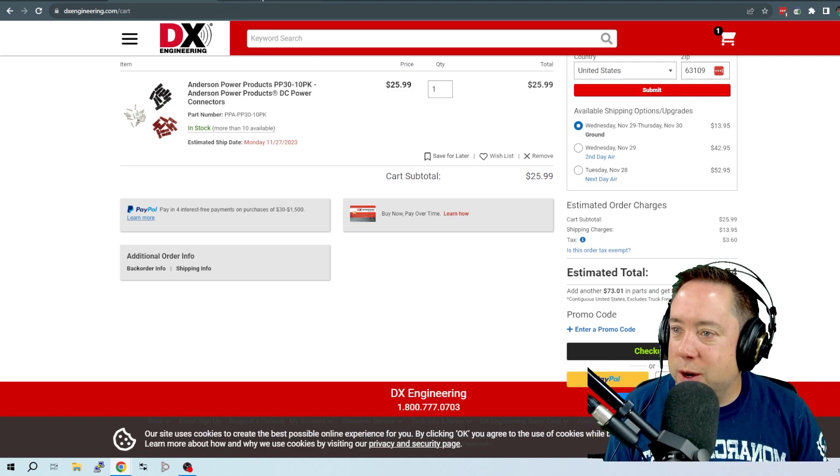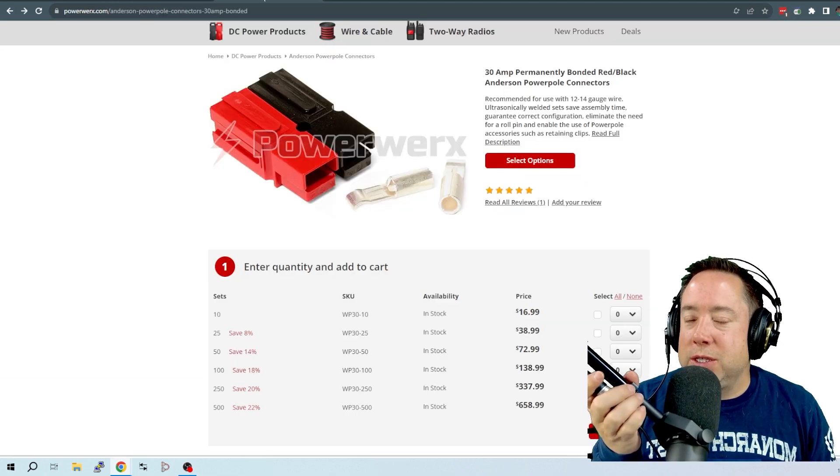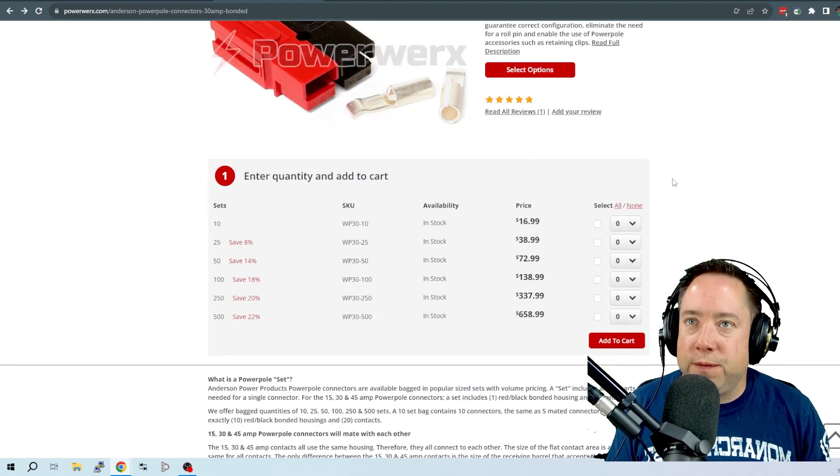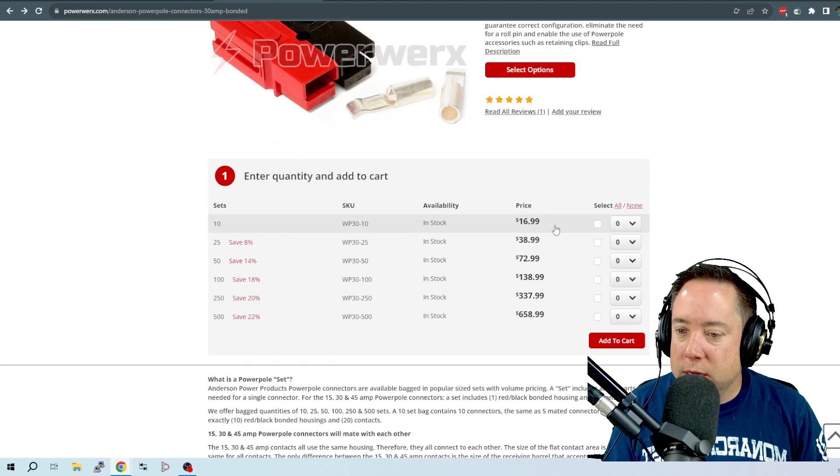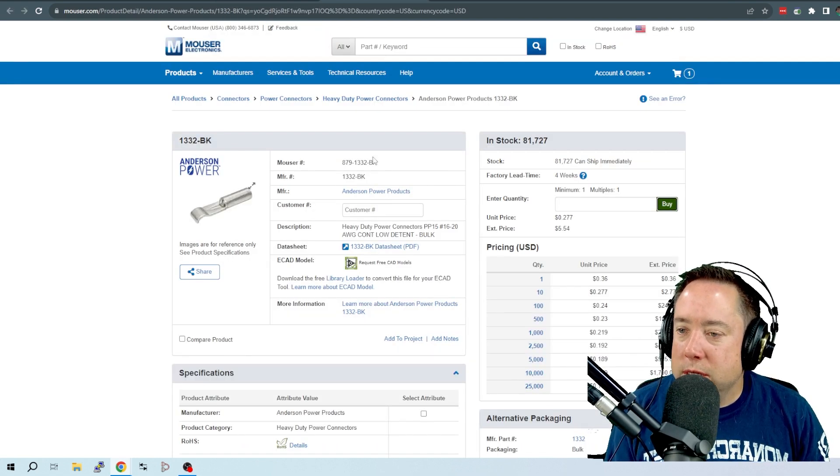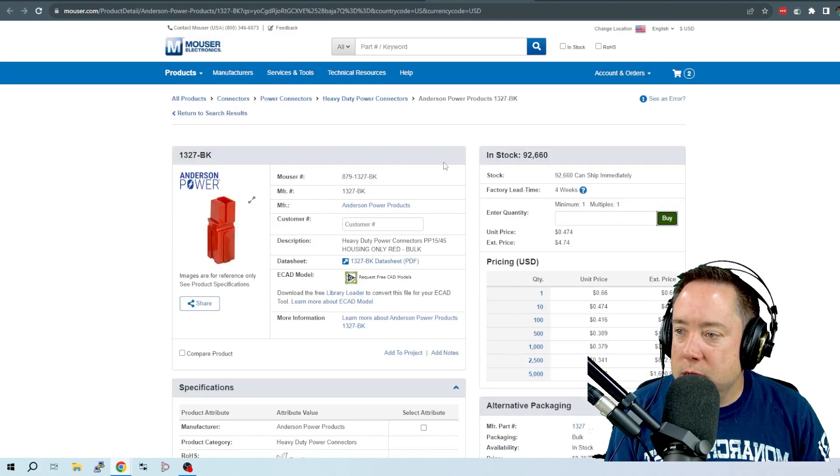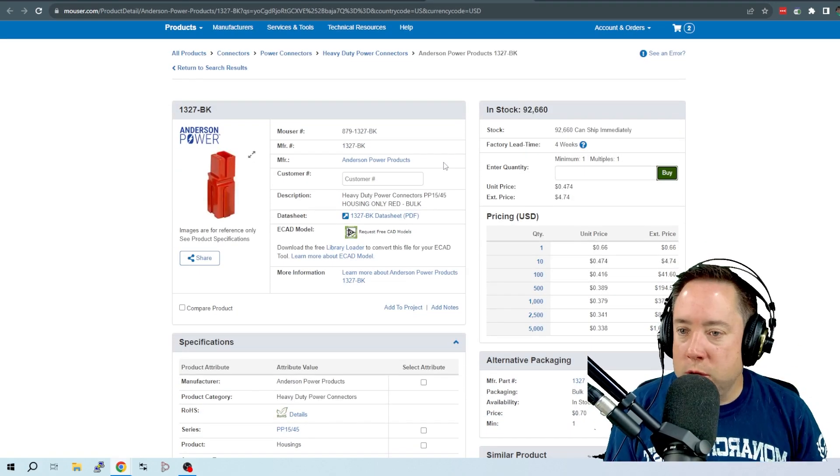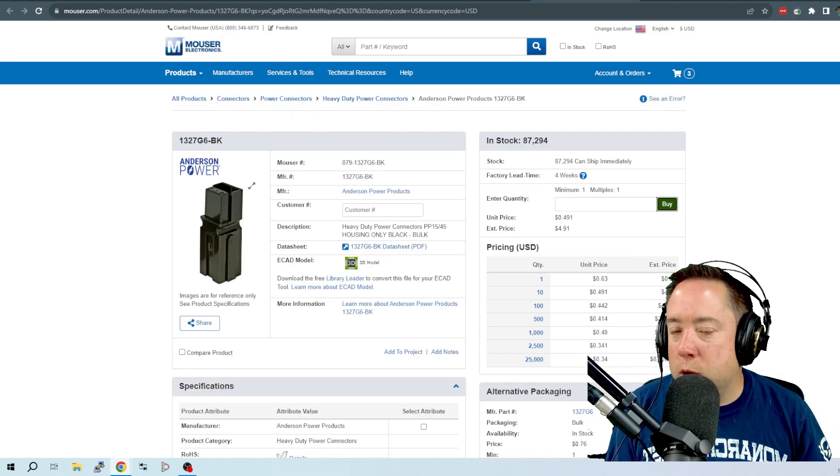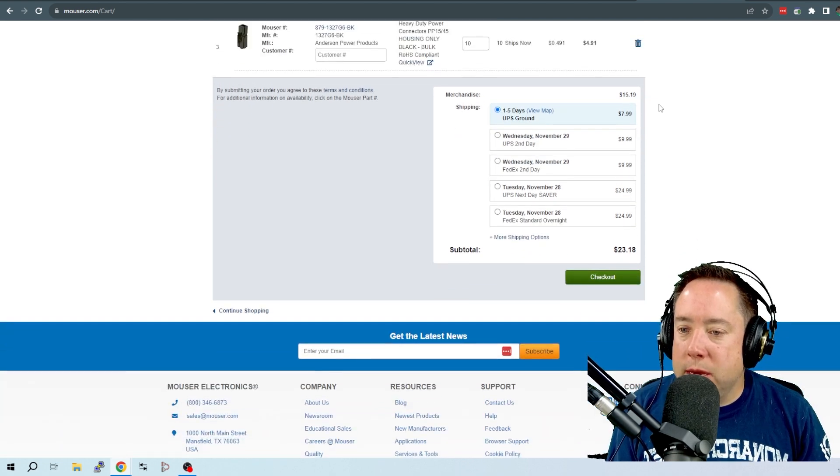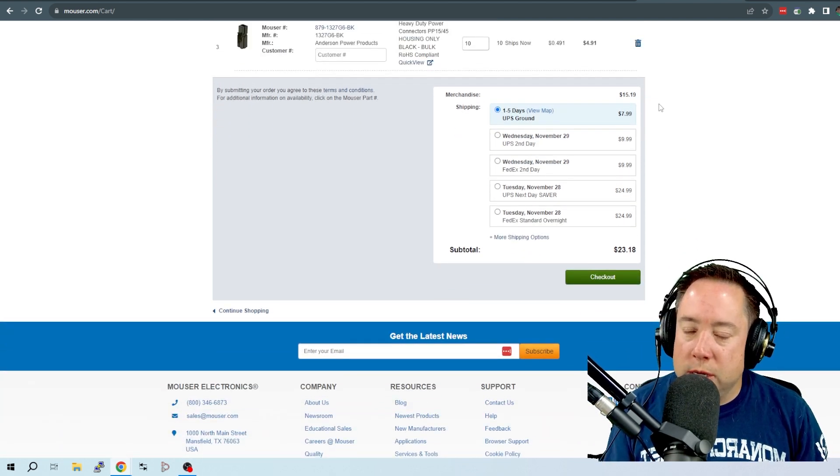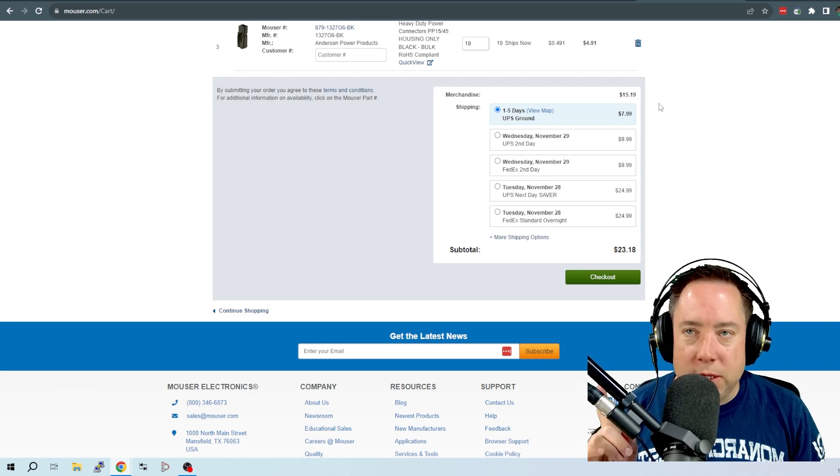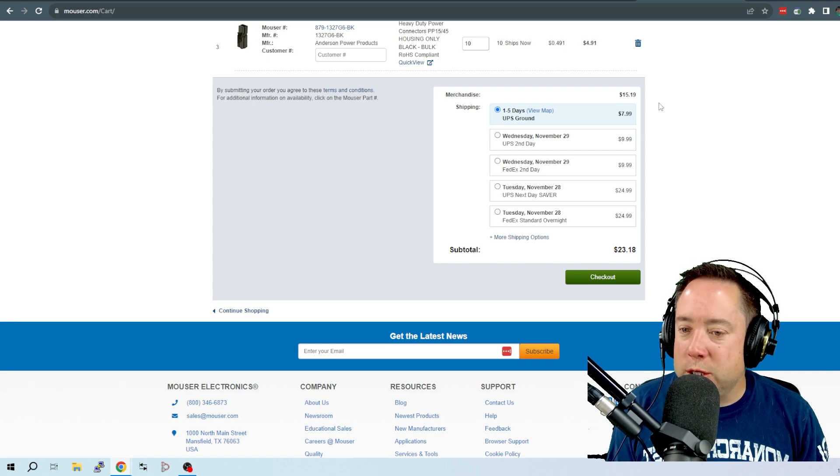So I think the PowerWorks deal is decent. I believe that they have like $5 or maybe $6 in shipping. So this is an option. But I just wanted to let you guys see that there are other options that you can go through Mauser. You can go through DigiKey. You can go through all of your wholesale electrical outlets. And you could probably get a better deal on Anderson PowerPoles if you shop around. Because I think some of these ham radio outlets are ripping you off.